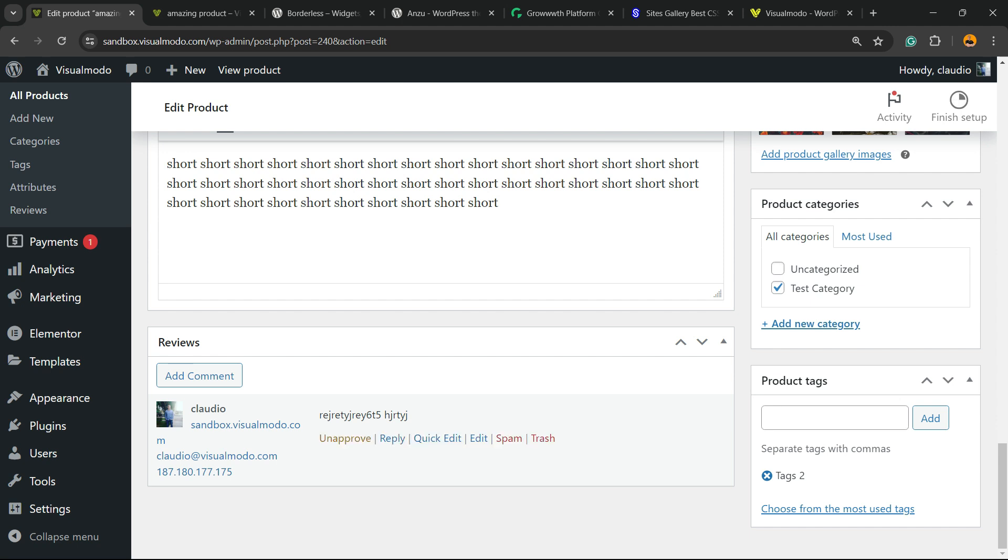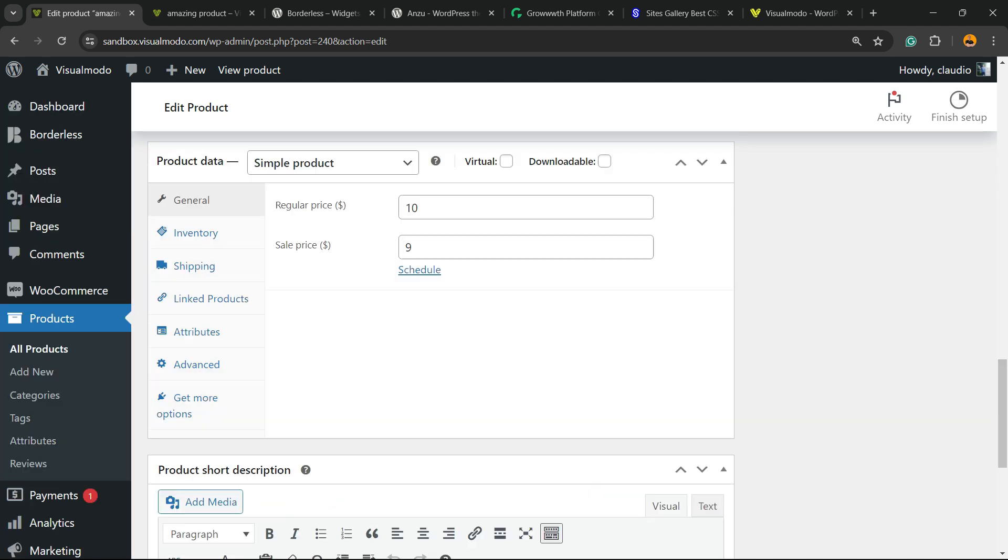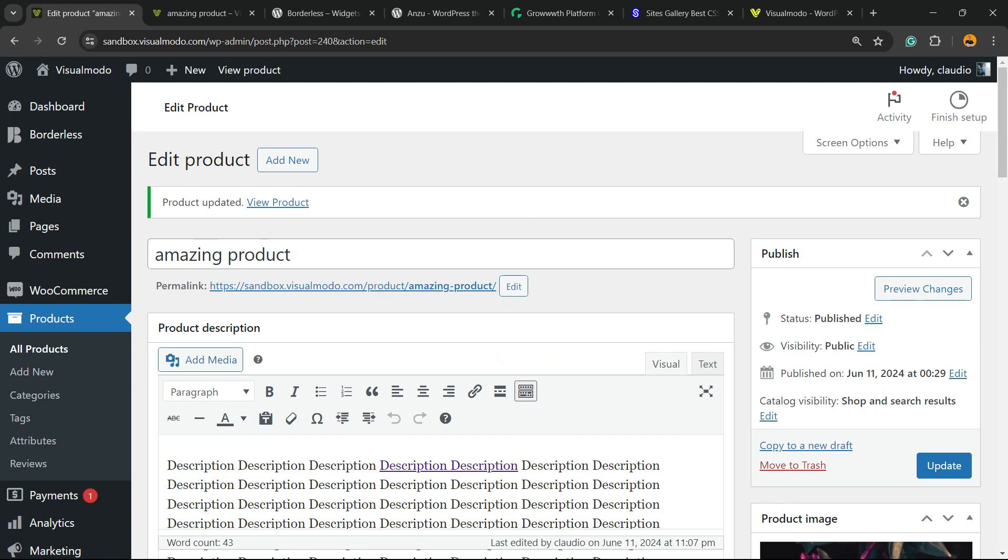If you hover your mouse over the review, you can reply, quick edit, edit, spam, or trash the review. After you hit the Update button, no more reviews to your products.